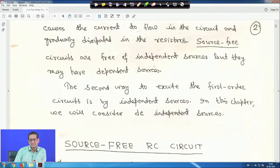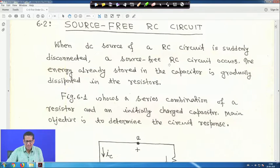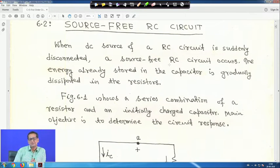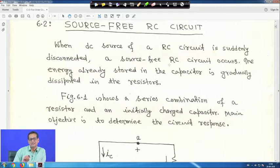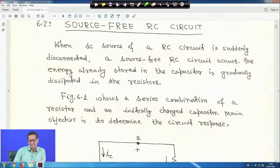First we will see the source-free circuit. When I solve numericals, I will tell you the solution for one or two cases. When a DC source of an RC circuit is suddenly disconnected, a source-free RC circuit occurs.